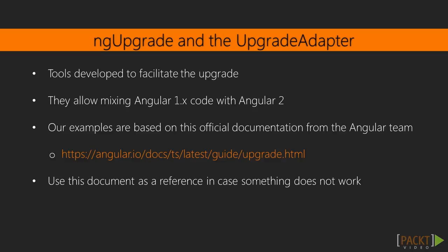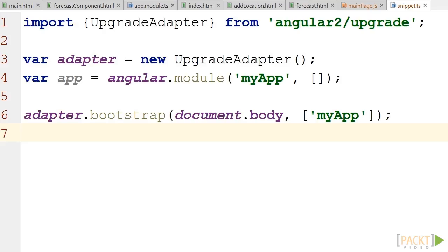Use the following link as a reference in case of syntax issues or if anything doesn't work for you, as that document is regularly updated by the Angular team. Now let's see how to prepare our application for the upgrade.